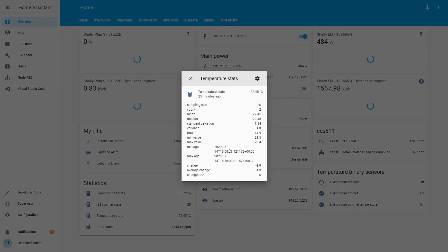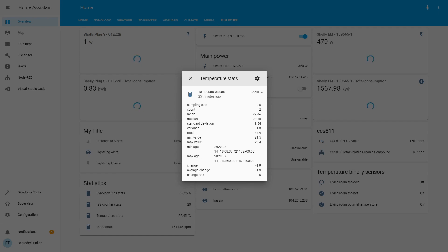For the temperature stats, we can see that we have minimum, maximum value. We have counts, how many times it changed. We also can see that we have mean and median value, which are the same, variance and things like that. The change is negative, meaning that the temperature is getting lower, which of course is normal, since this is now evening.